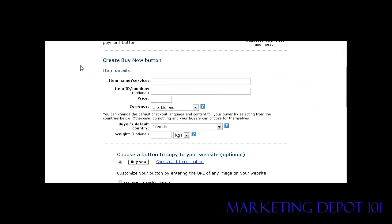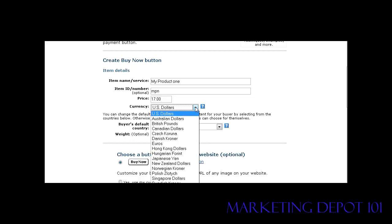You'll get a screen to fill out. Your item name is a description of your item. You can give it an item number — that's optional. Then key in the price you're going to charge and the currency. You can pick any of the currencies they give you the choice of in here.